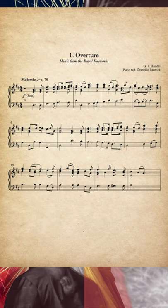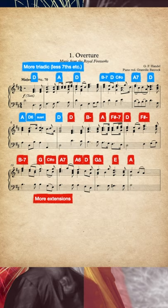Where the first statement presents more triadic harmony, the second adds more extensions or tension notes and secondary harmonic colours.